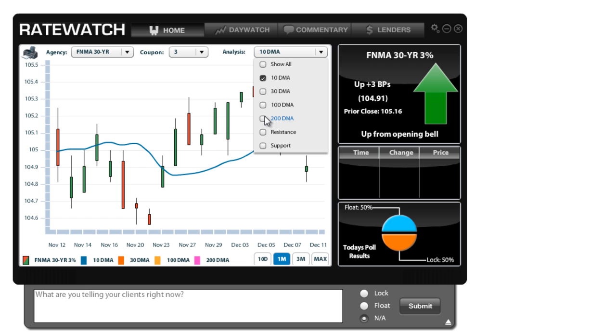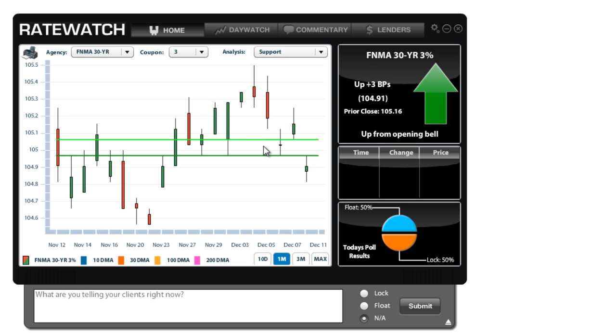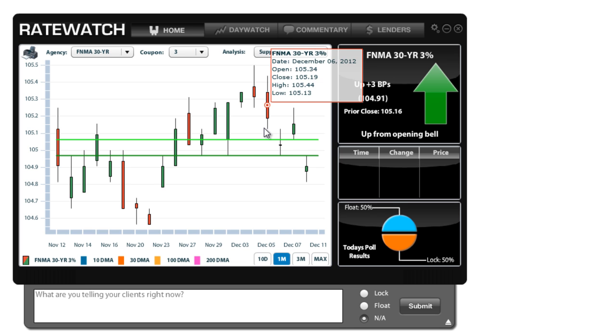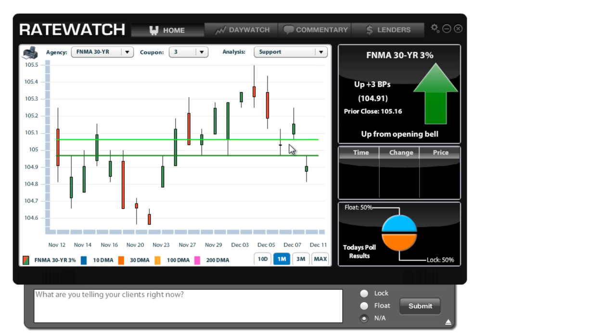You also have support and resistance, so let me remove this. Now support is the bottom level of the trading range. What we expect is that if bond prices drop below this point, we're starting a new trend. So we'd like to eyeball these lines to see where we should be looking for a drop.